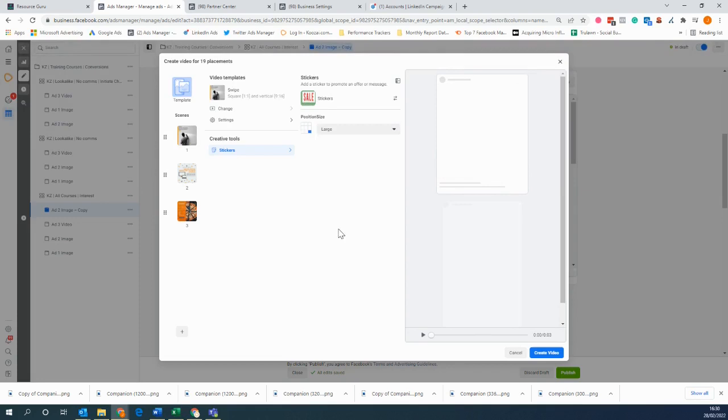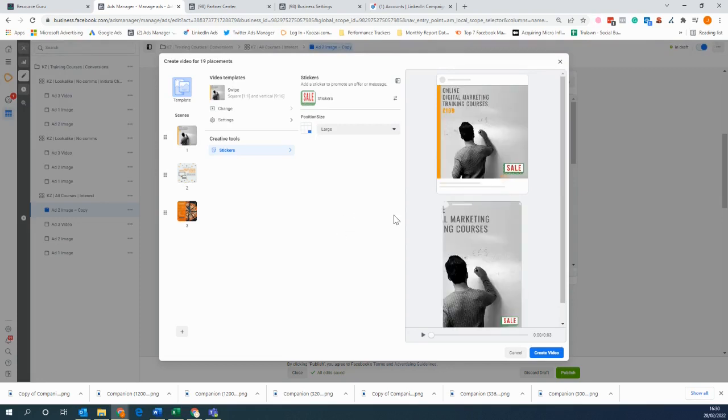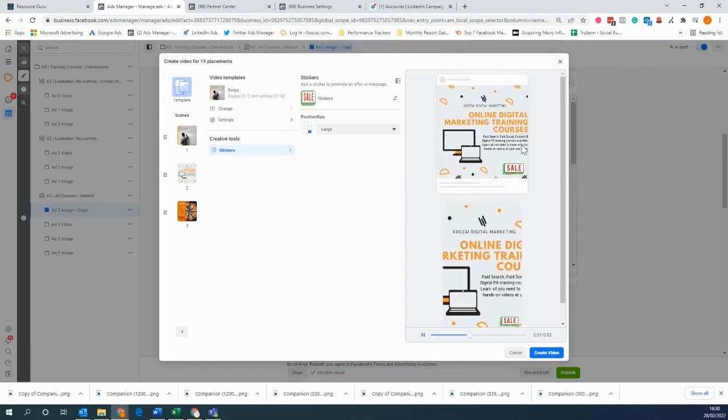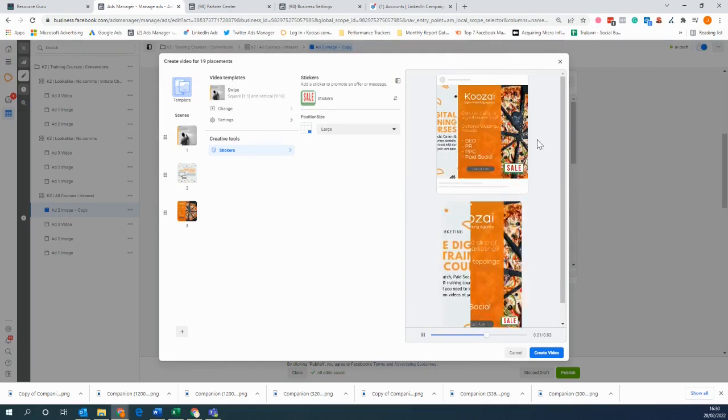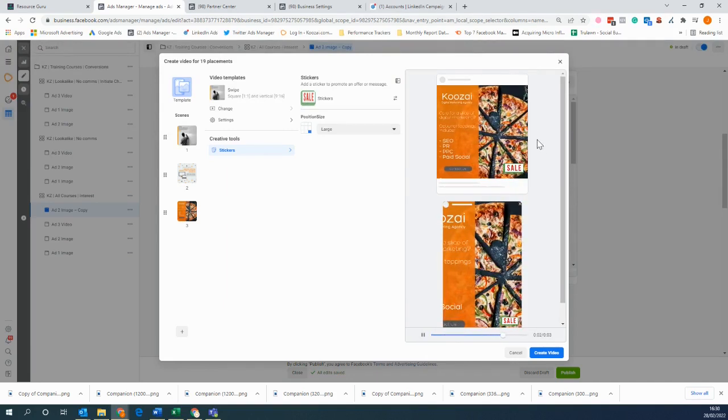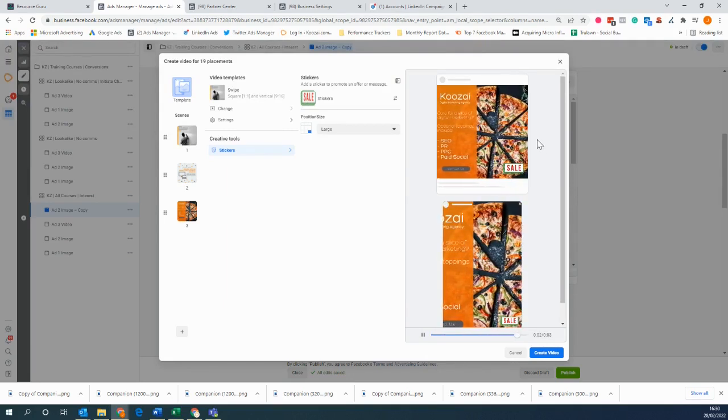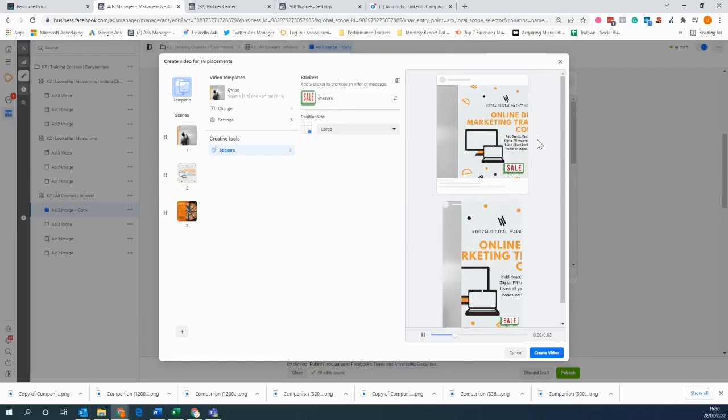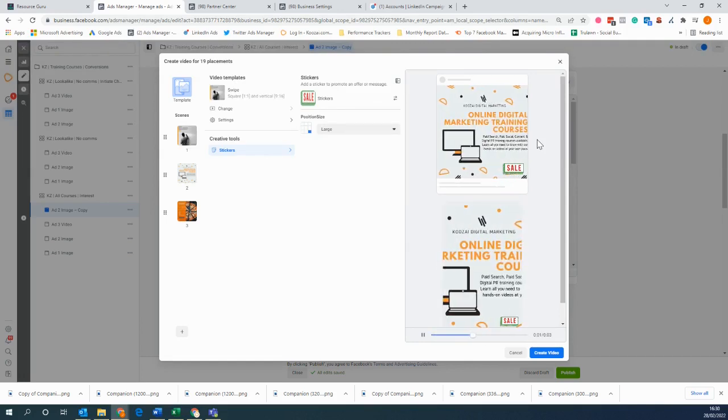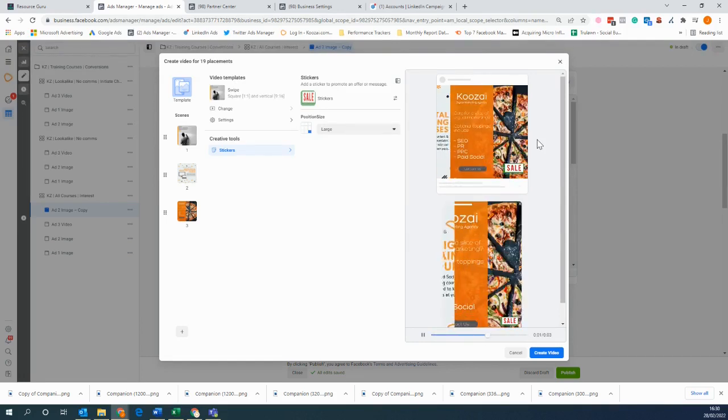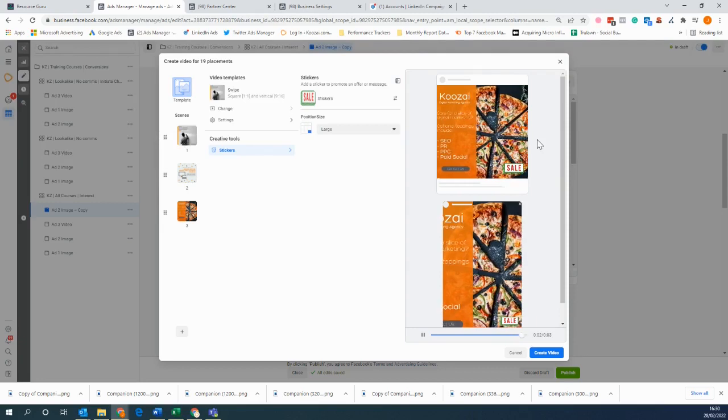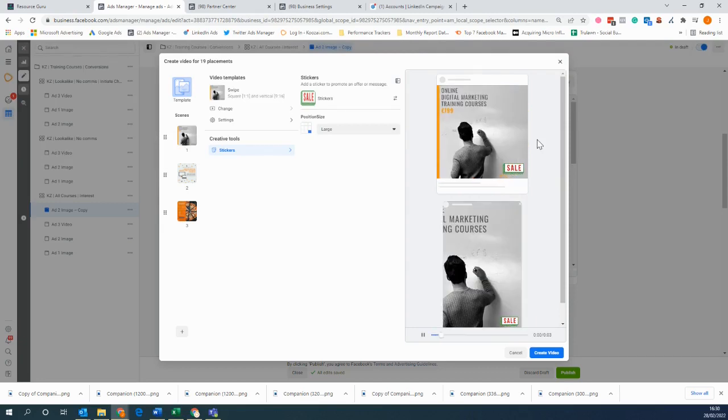You can also increase the size or make it smaller. Let's go with that one. And then here you can test the video, so here you'll see that it will slide all the images that you have to create a nice little slideshow to generate that movement and to try and capture the attention of your audience. Once you're happy with it,